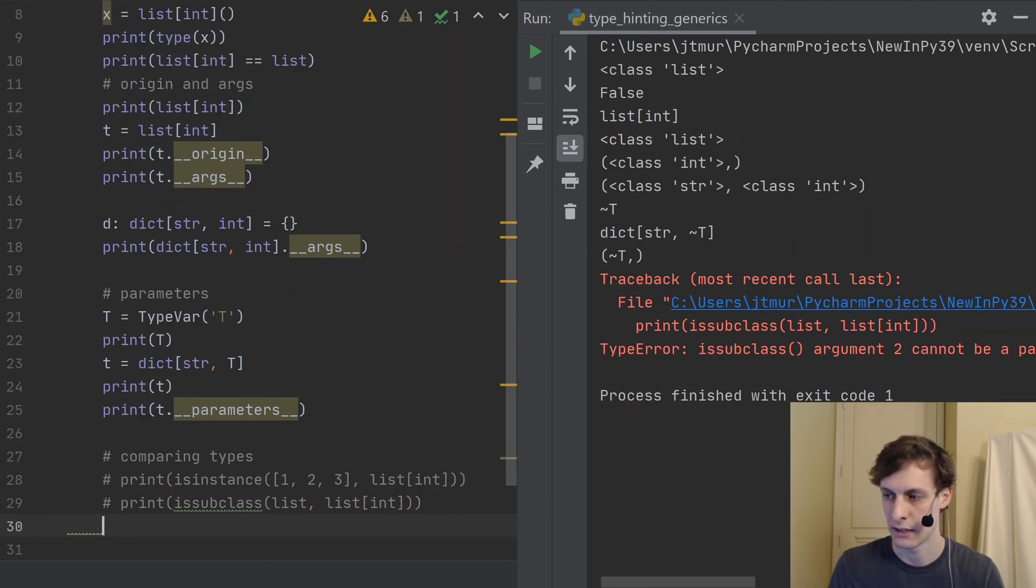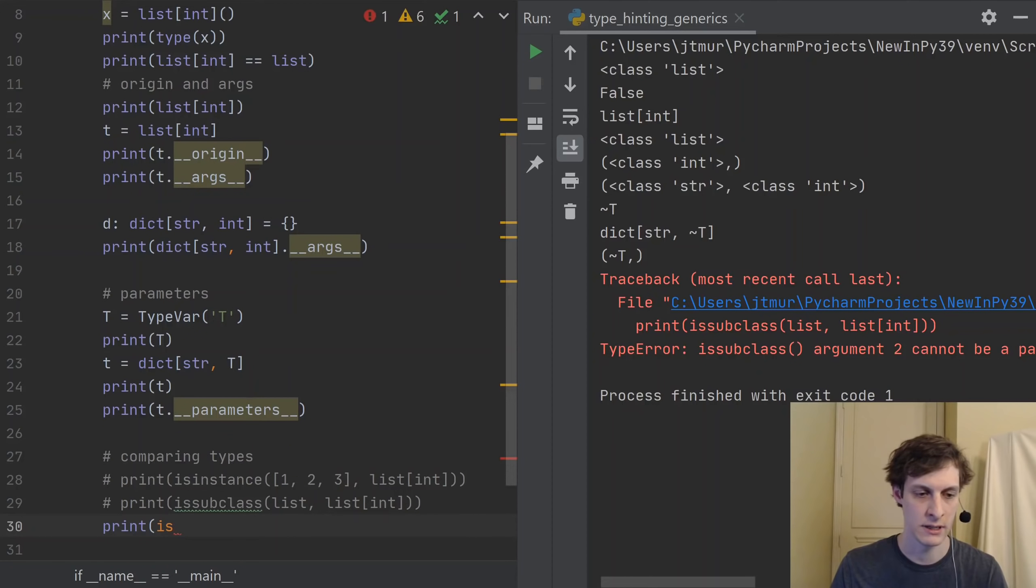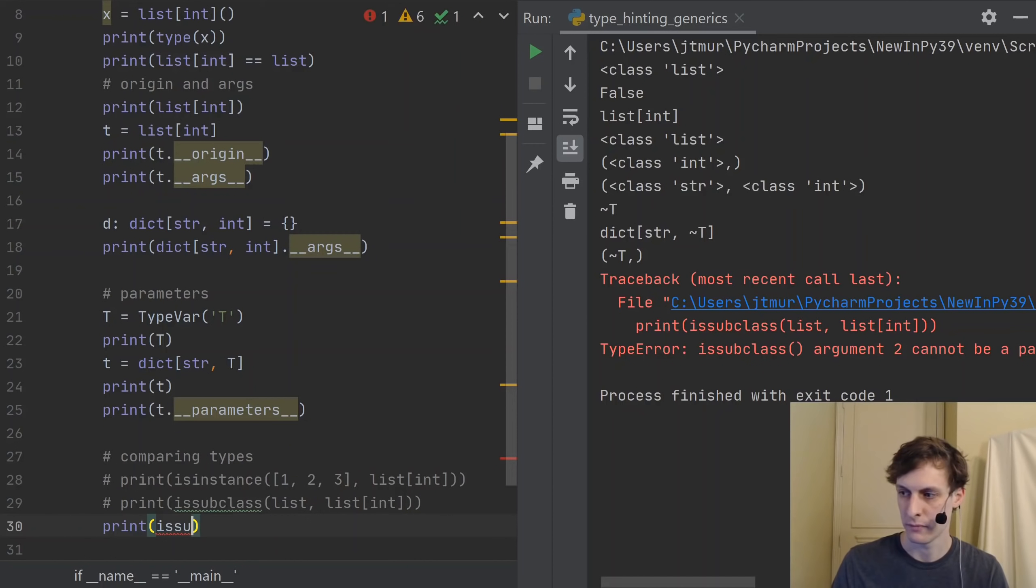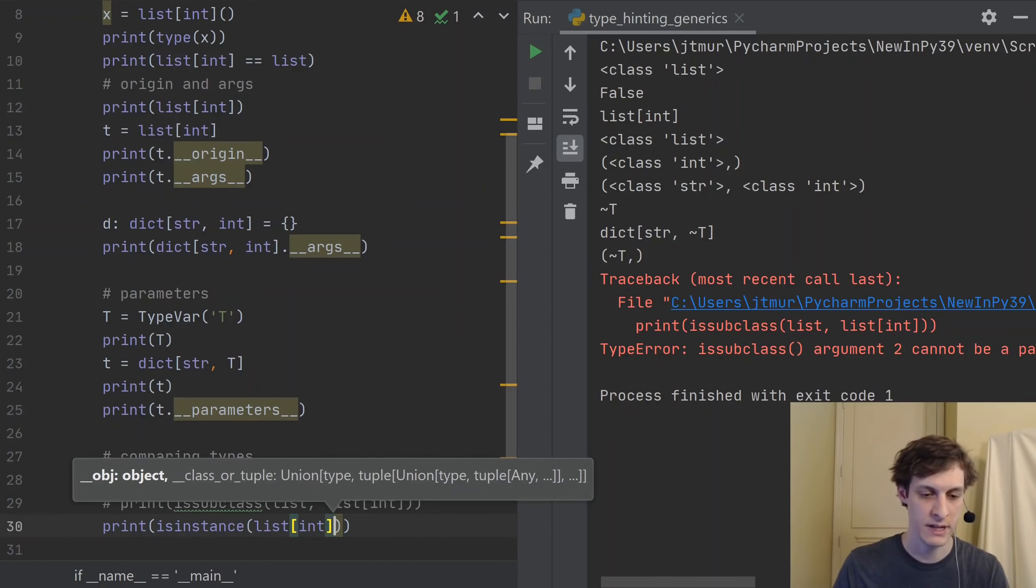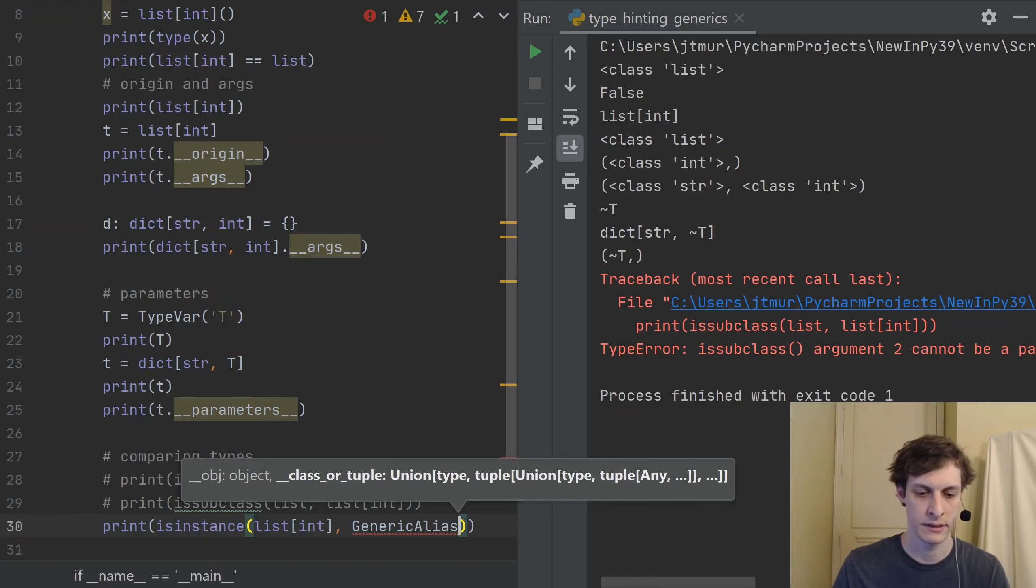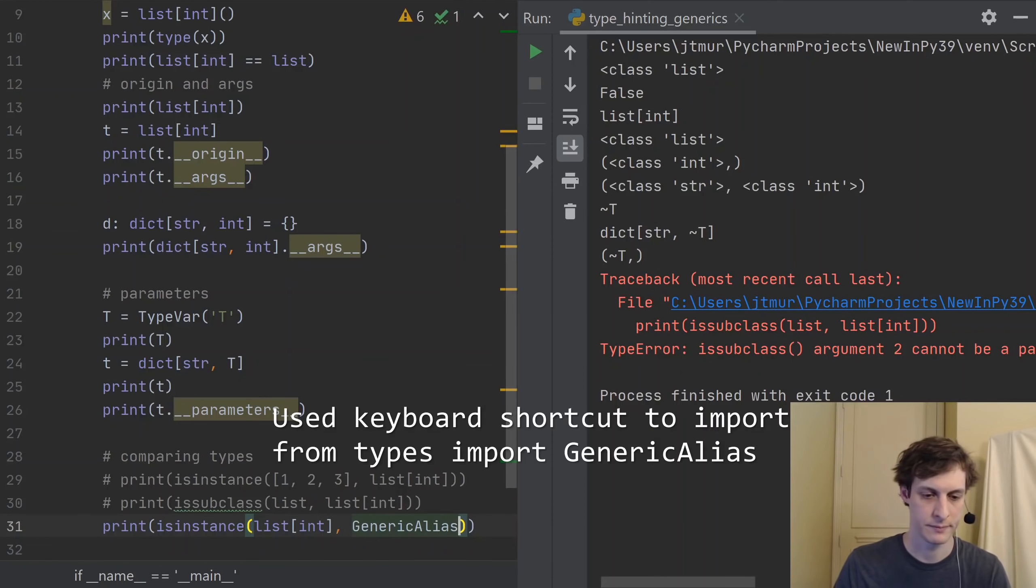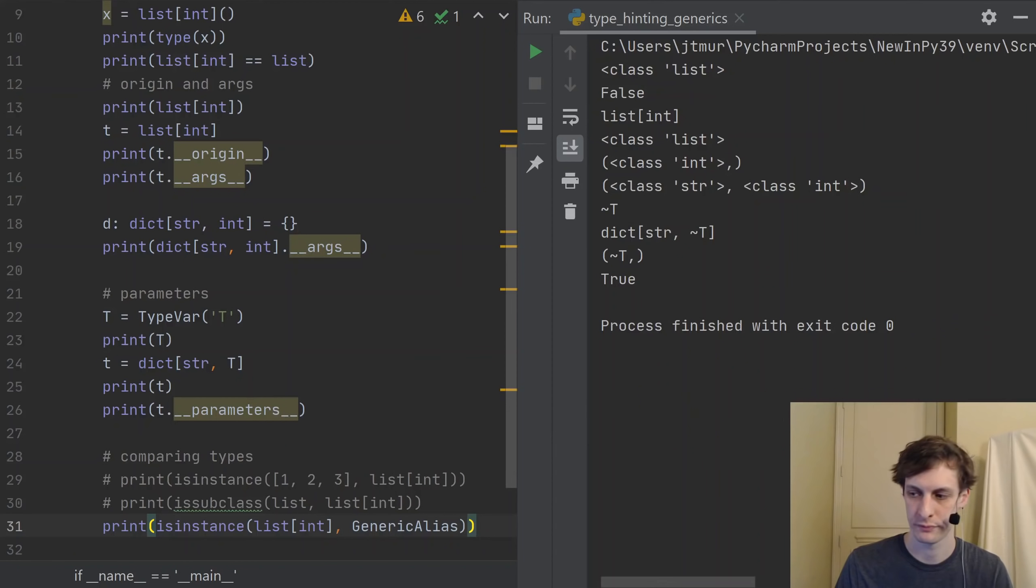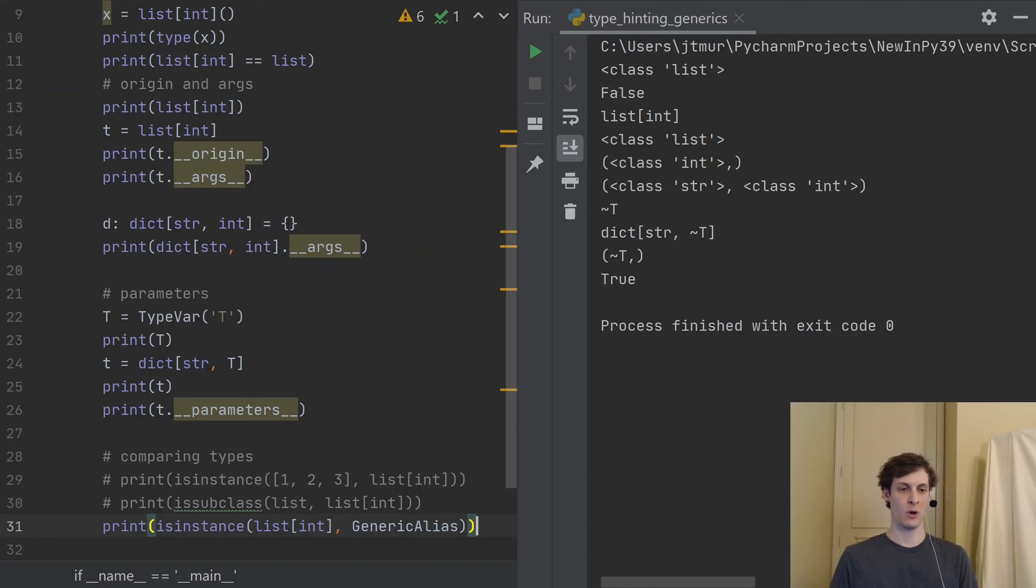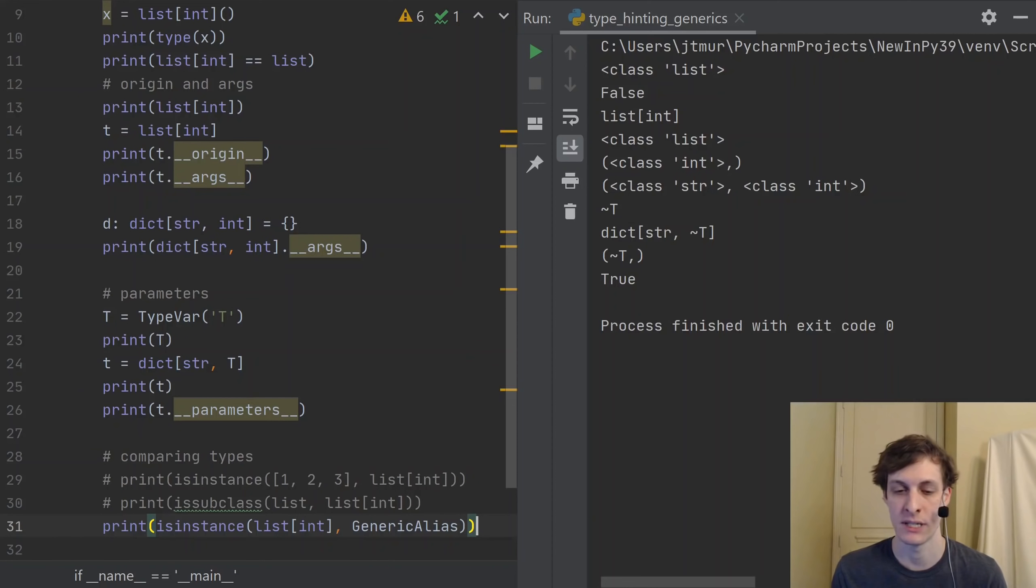But one thing you can do is you can check to see if a type is a generic alias just by using isinstance with generic alias. So we can check if list of int is a generic alias. And we're going to have to import this from types. You can see with this that indeed that's true. So that's all that I really wanted to show about the new generic aliases, which allow type hinting of generics and standard collections.